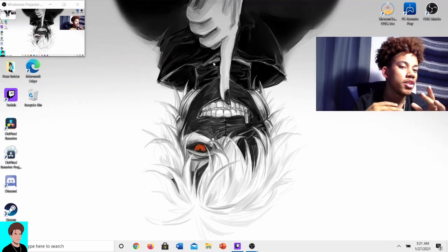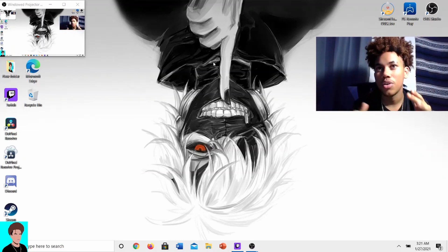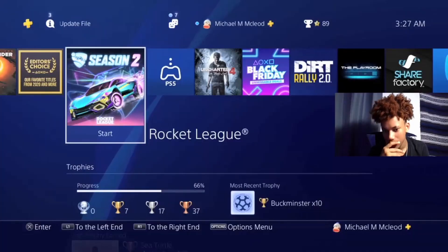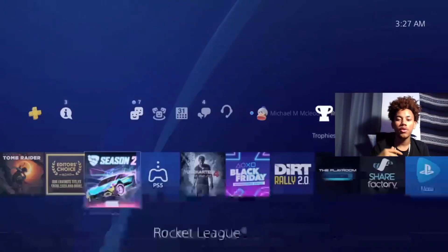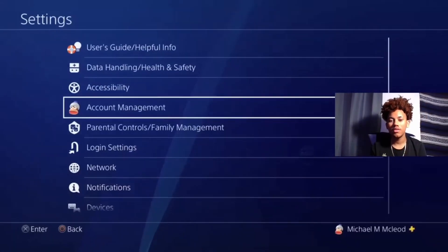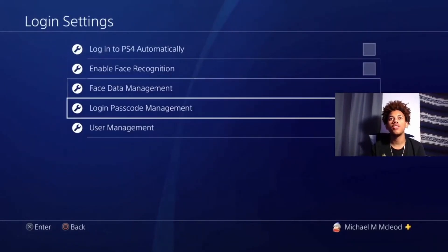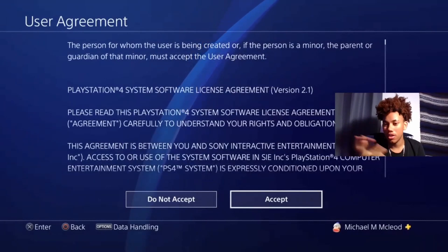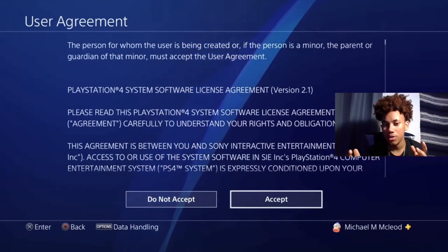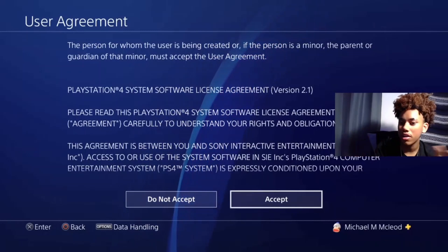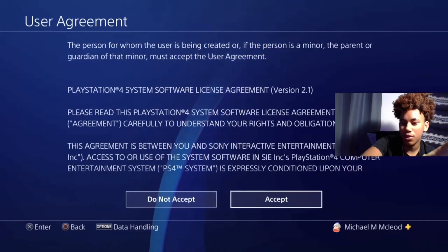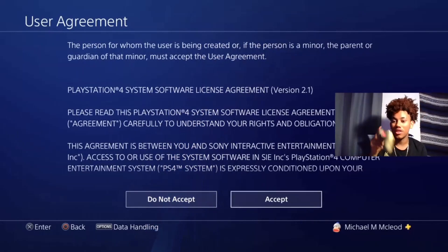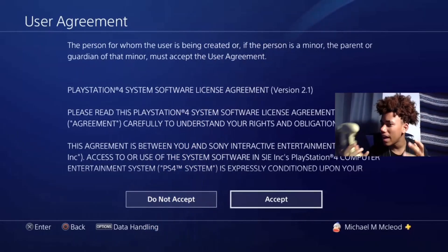Now that everything's downloaded, let's head over to the PlayStation to see what you need to do to get everything set up. On your PS4, go all the way up to Settings, then Login Settings, then User Management, then Create User. You'll go through the process of creating a brand new user — this way you can sign in on the new user for Remote Play.